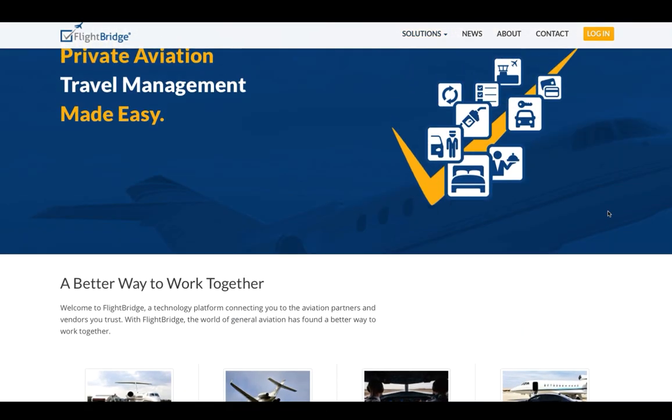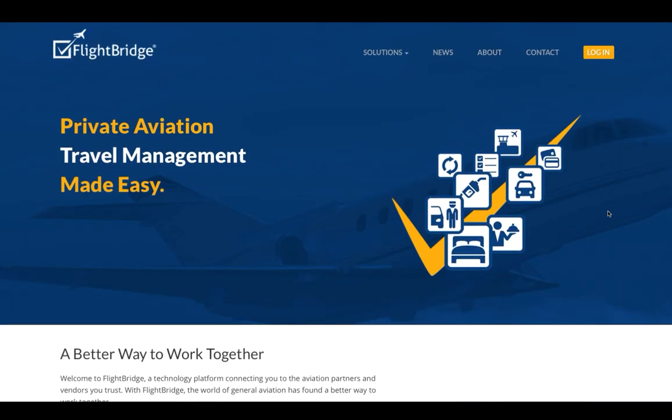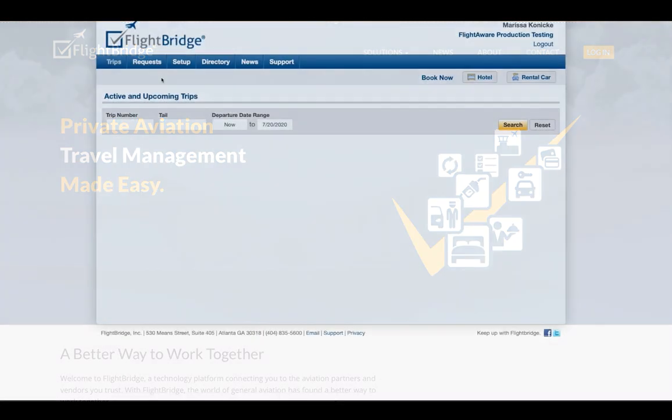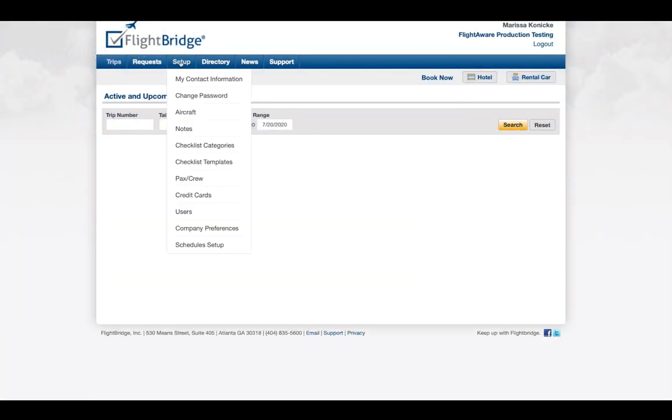Now, I'm going to show you how to link your FlightAware Global and FlightBridge accounts. We'll be doing this from the FlightBridge website, so be sure to be logged in.